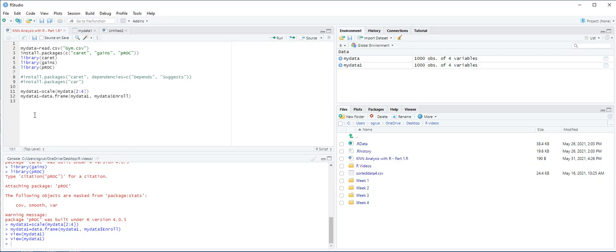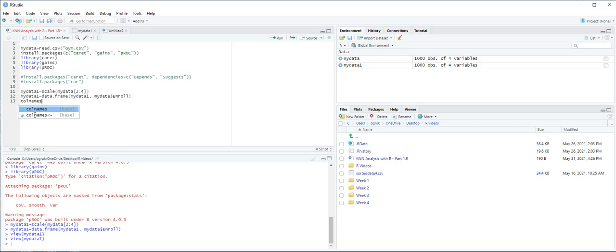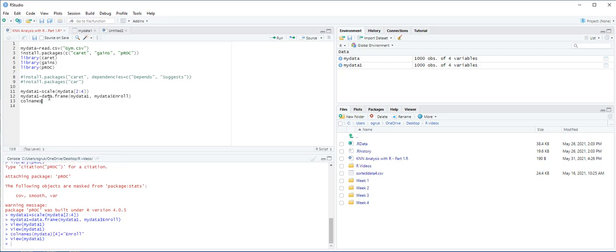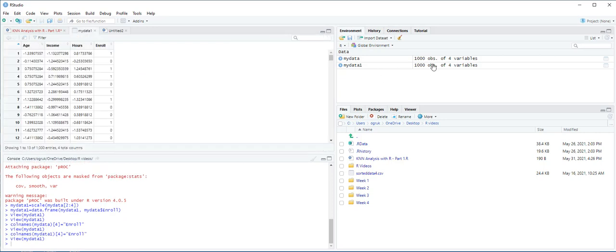Let's use colNames function. Here we are going to say colNames MyData1, and we are going to get 4 from that, and that's equal to Enroll. And then Ctrl-Enter. Let's check. Now you see the column is Enroll.